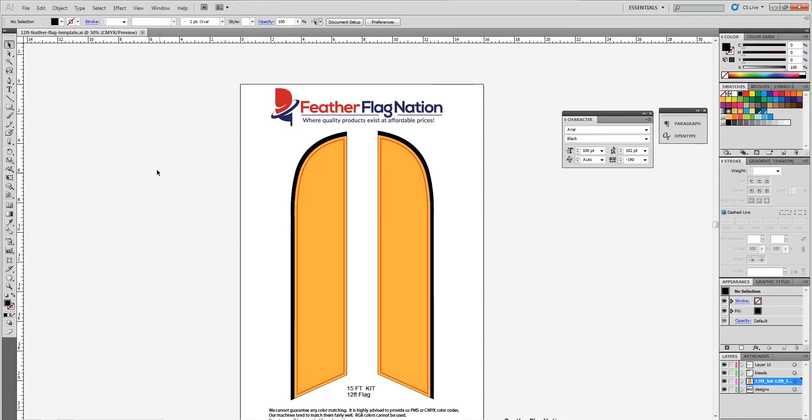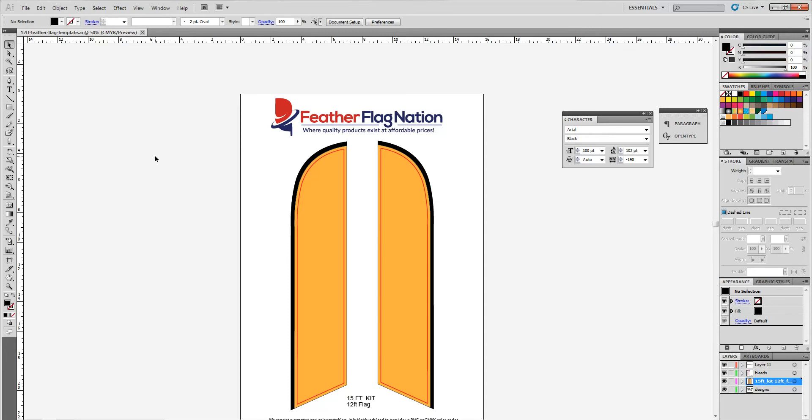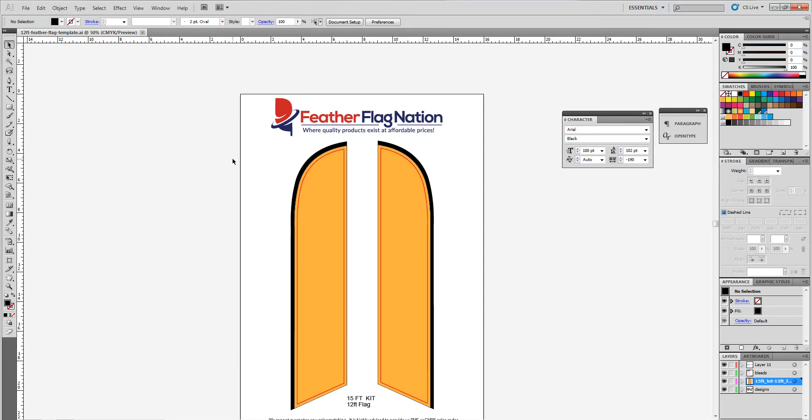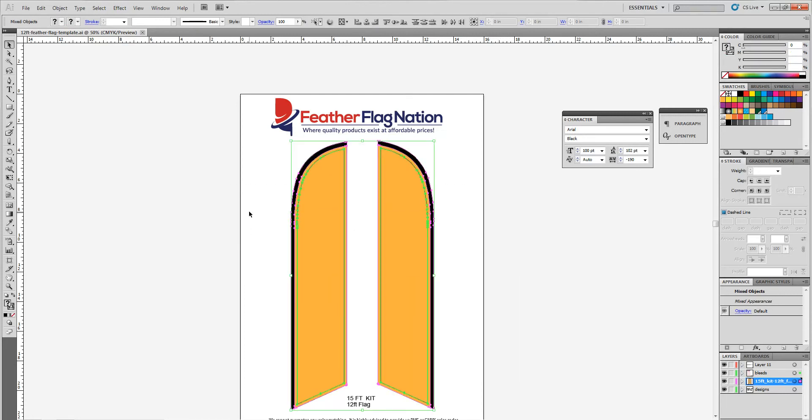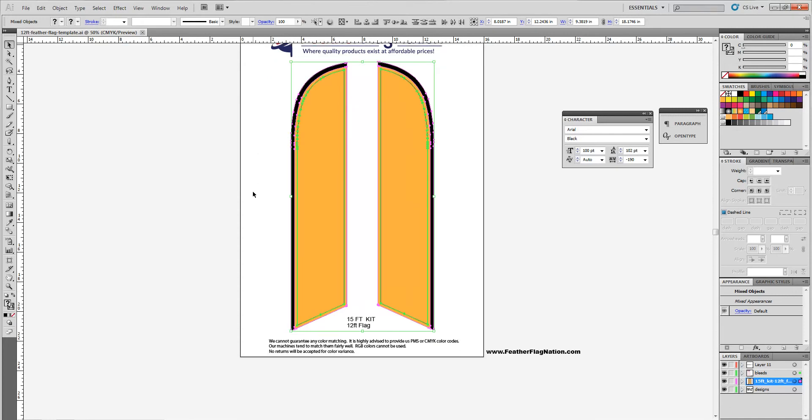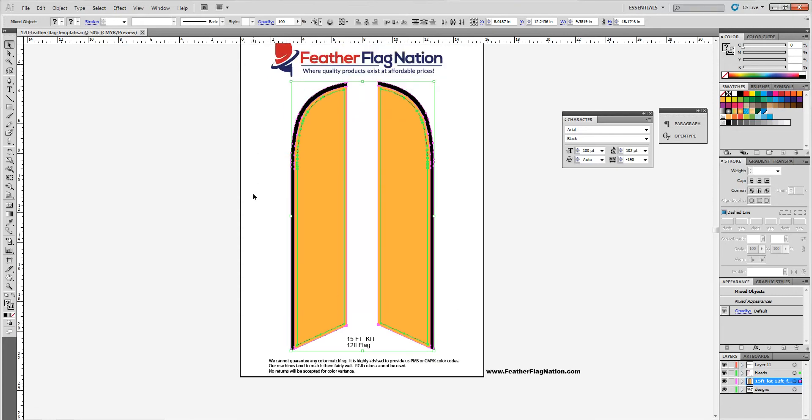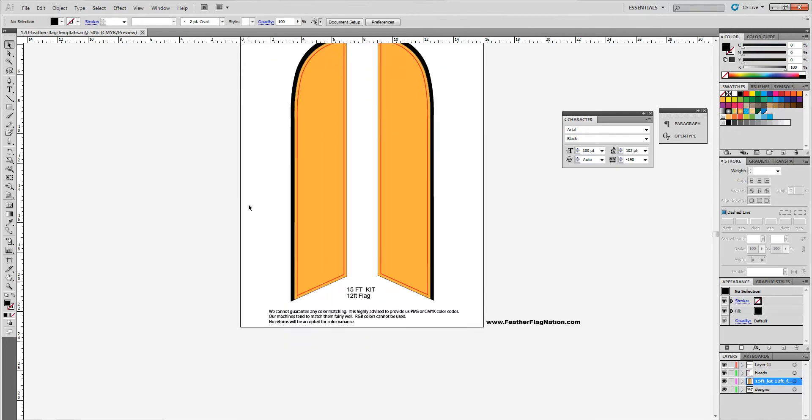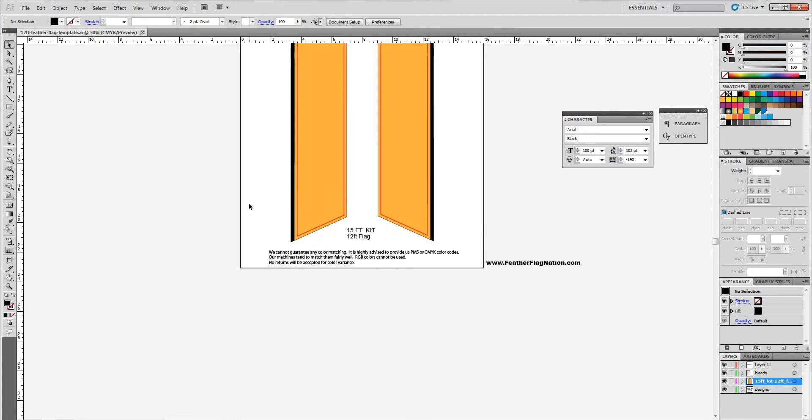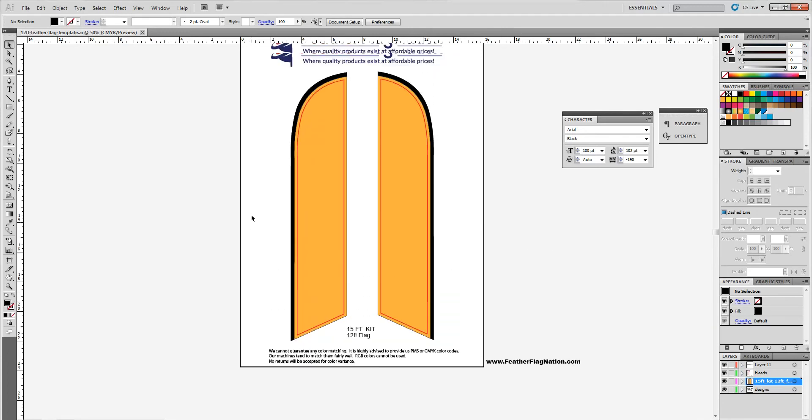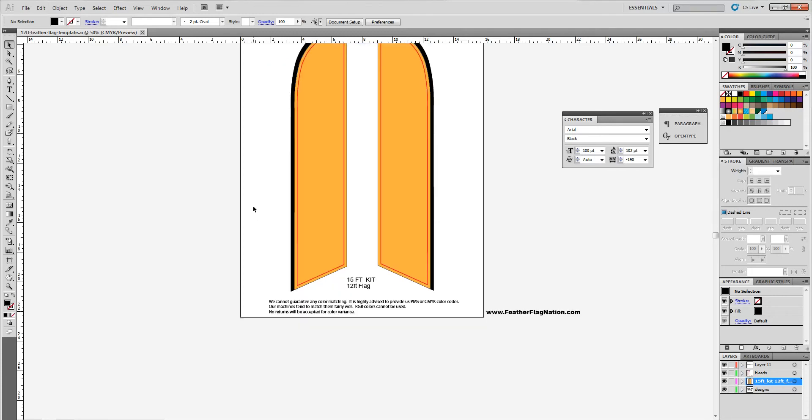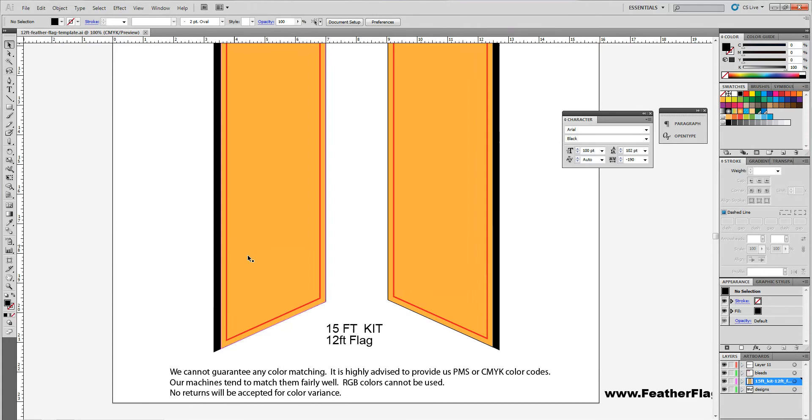Okay, so before we start anything, let's do one thing, something that's very crucial. Make sure your file is in CMYK color mode. RGB, it's great, colors look great, everything's awesome about it, but unfortunately commercial printing processes cannot use RGB colors. They have to be CMYK. Pantone colors are always great, our machines do tend to match them the best.